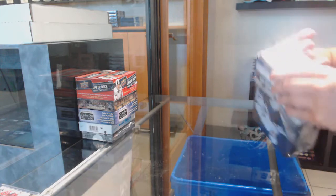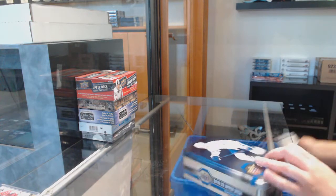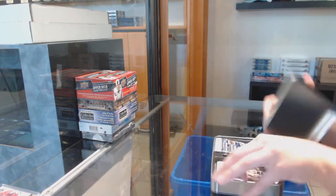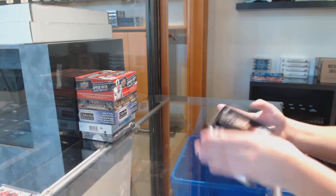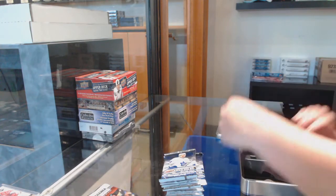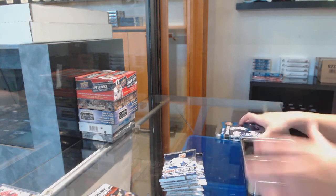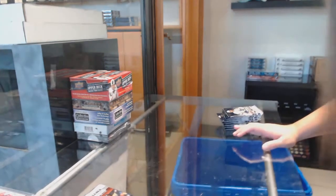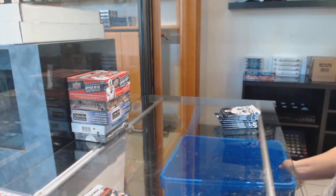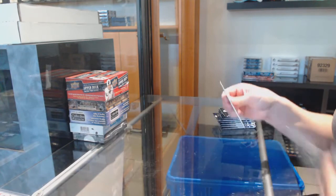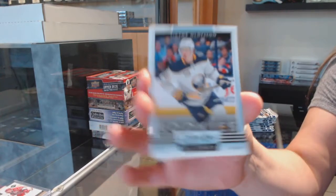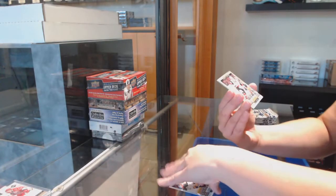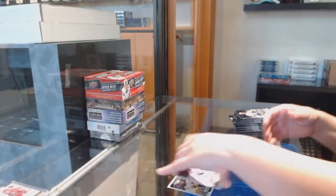Two left, I thought it already was sold out. Pretty disappointing. That's not that many, I think we can do that. All right, we've got a Glossy of Victor Olofsson for the Buffalo Sabres.